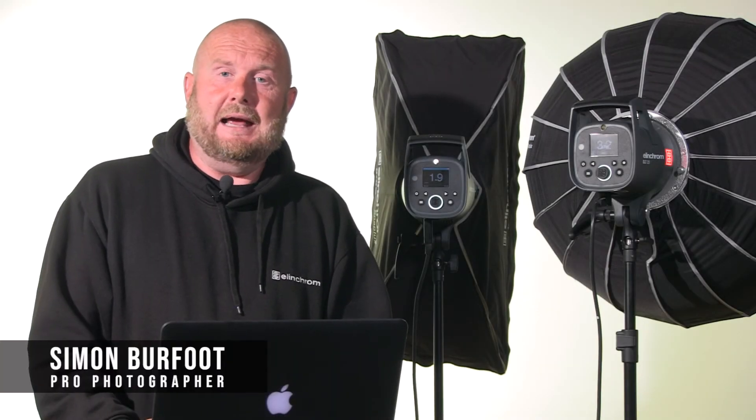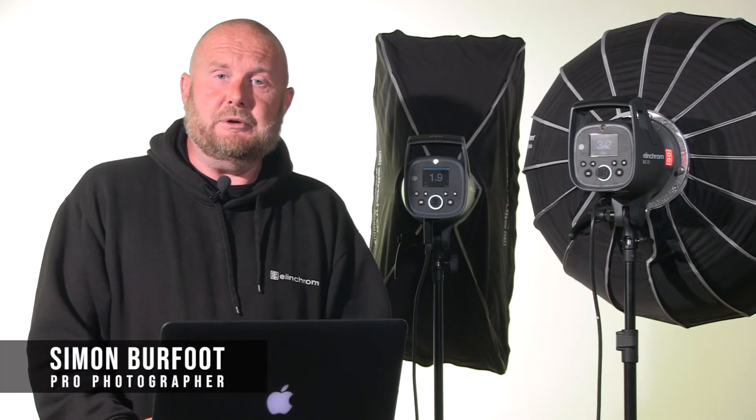Hi, today we're looking at Elinchrom's studio software package. This is available as a download from Elinchrom's website. It allows us to control our units via the Elinchrom bridge in our studio and to save setups. Let's have a look at the software now.